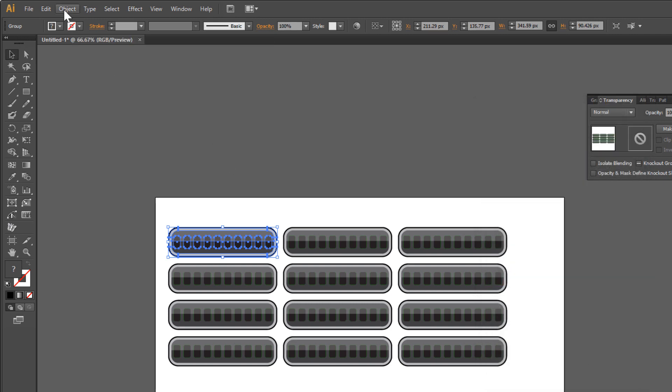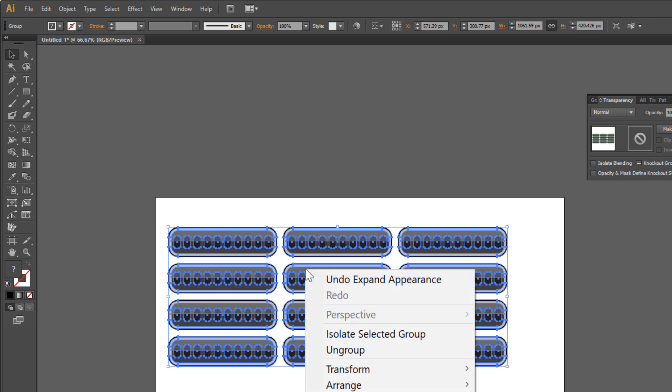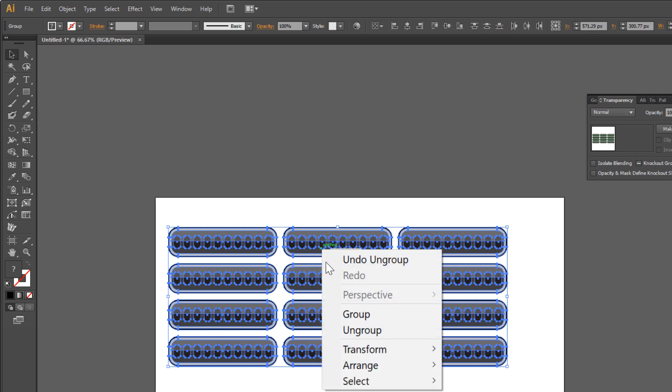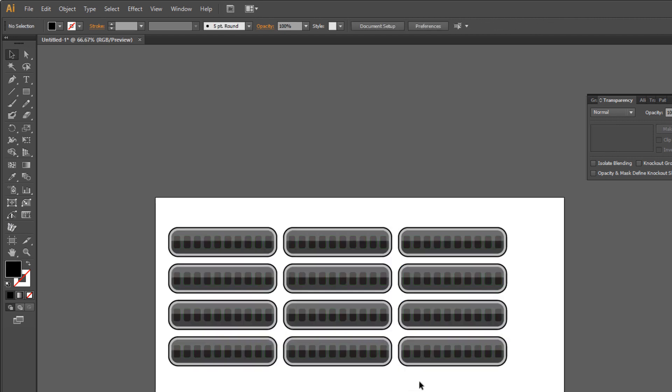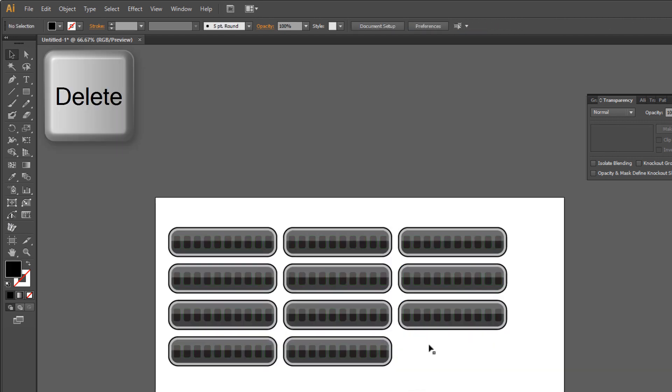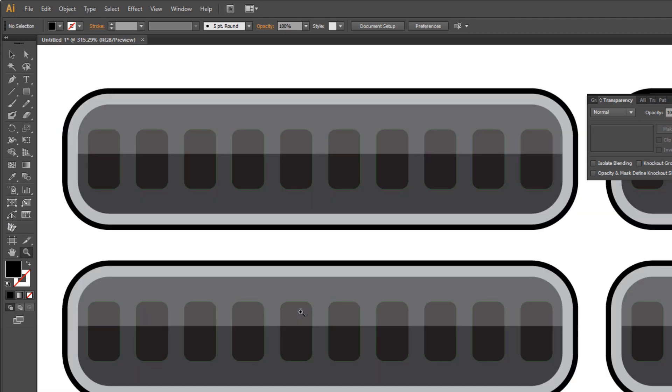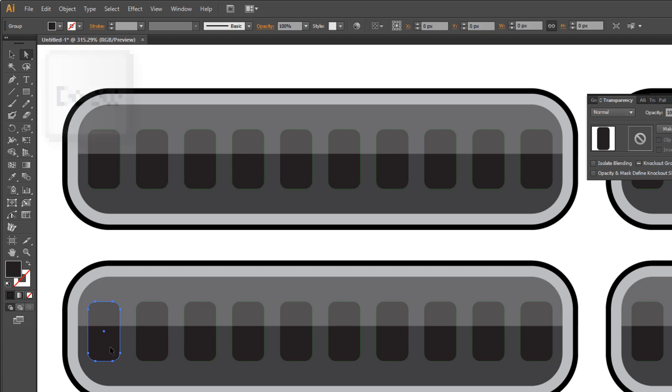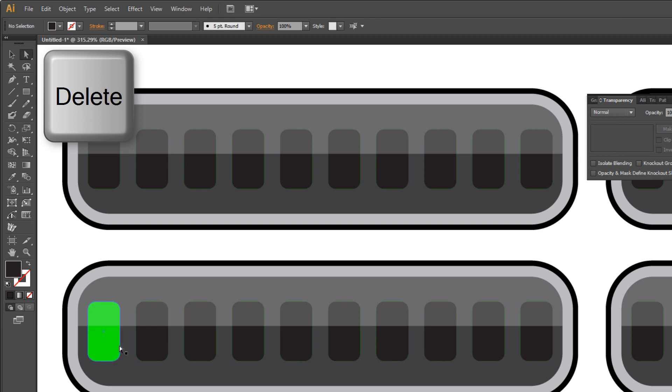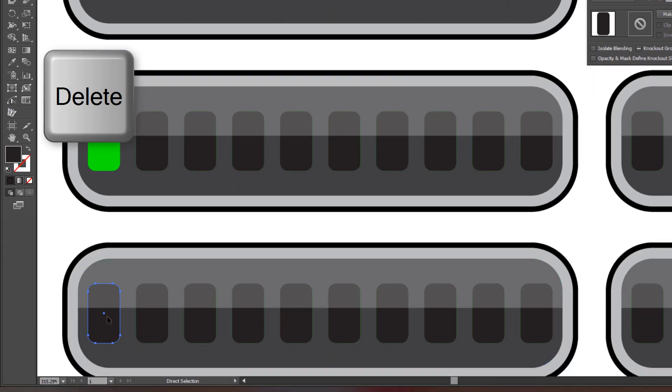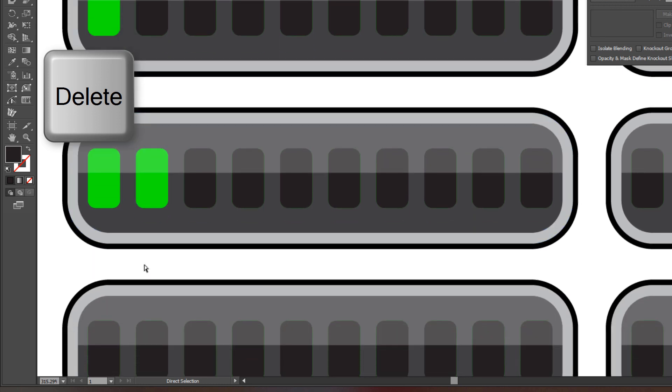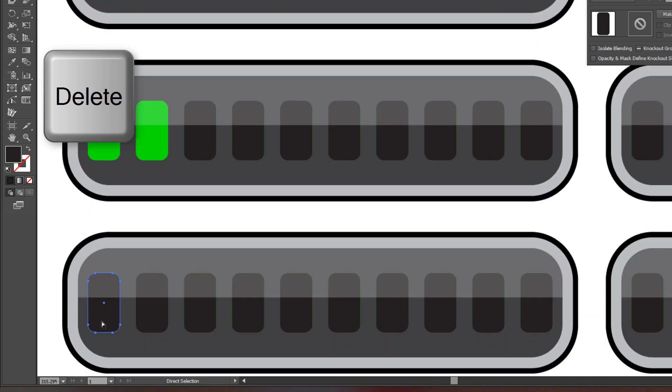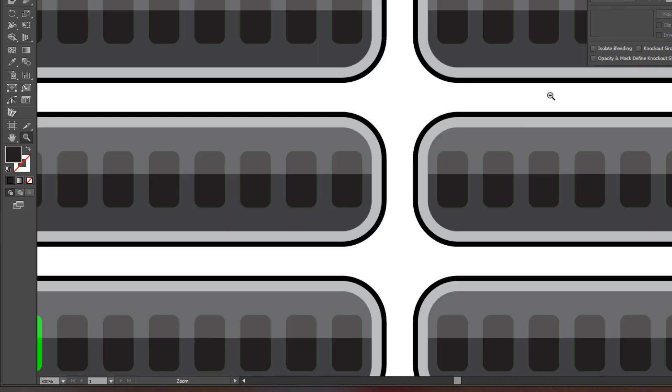Go to Object > Expand Appearance and ungroup twice. Select the last one and delete. Zoom a little. Choose the Direct Selection tool and just select bars and delete them.